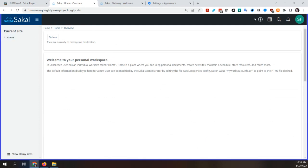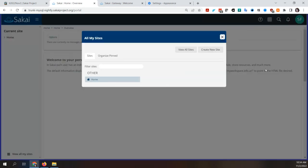There's a colored border visible around the page when logged in as someone else — similar to how the current version changes the banner color when you super-user in. I like the border more than changing the banner color — it's more obvious. And it means that if you're doing screenshots of a user's account to say 'here's exactly what you need to click,' the border won't interfere.